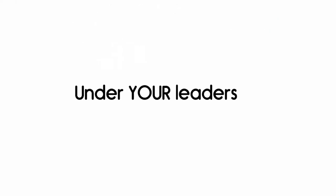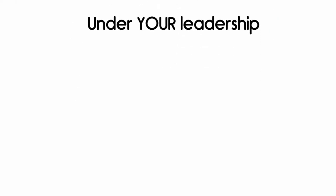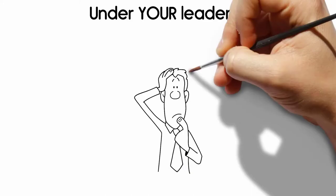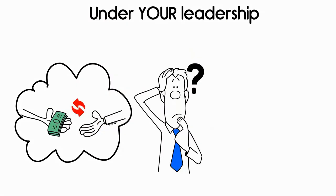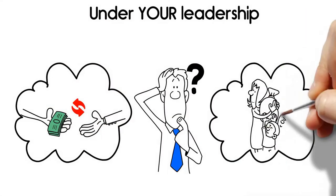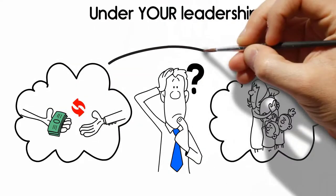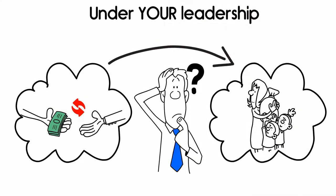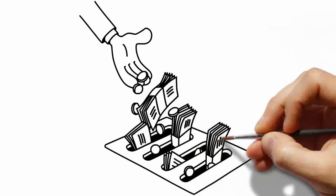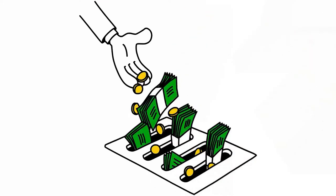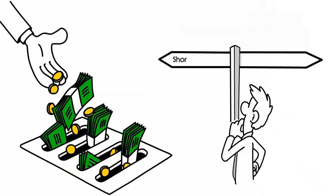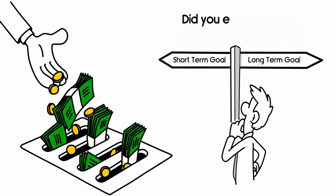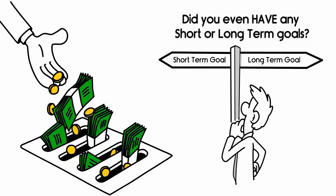Under your leadership, have your financial decisions led to any return on investment or profitability for your family? How much money has been wasted? Were any short-term or even long-term financial goals met? Did you even have any short- or long-term goals?